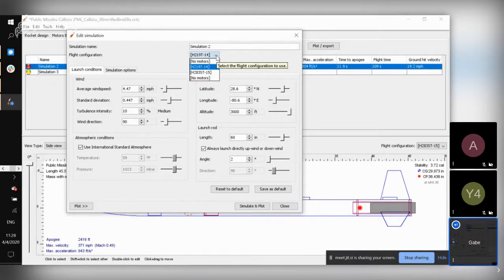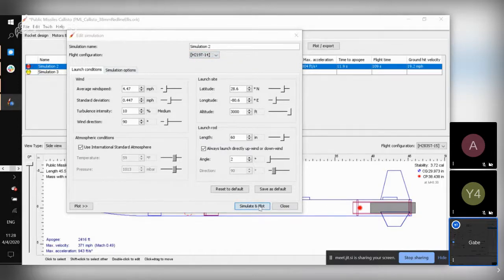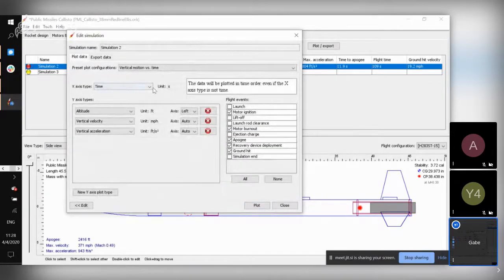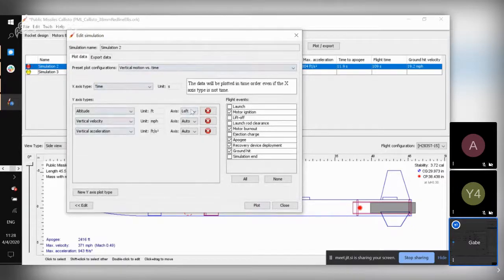You can also make sure you have a motor selected. Then you simulate it. I've already run this simulation before so it didn't take very long. In my experience it doesn't take very long for the simulation to run, but I've had some instances where it takes a little bit longer.